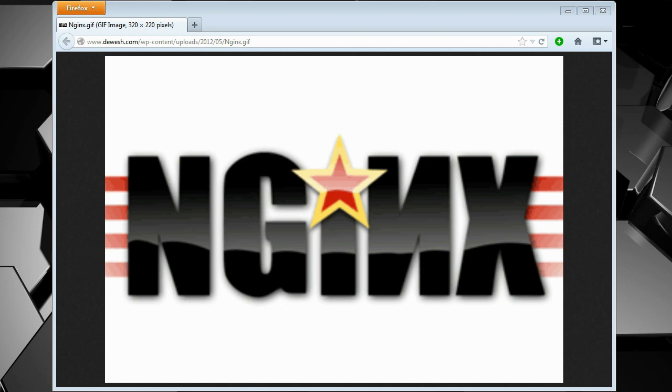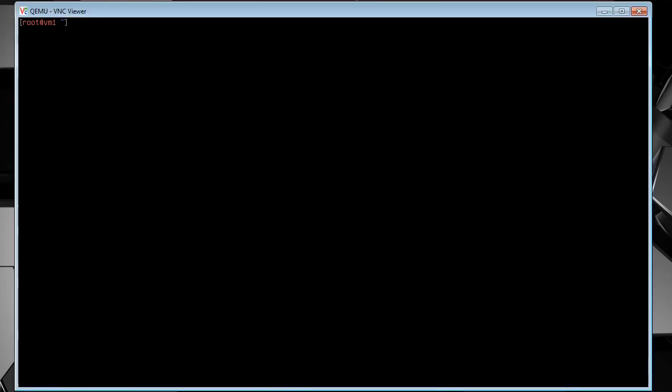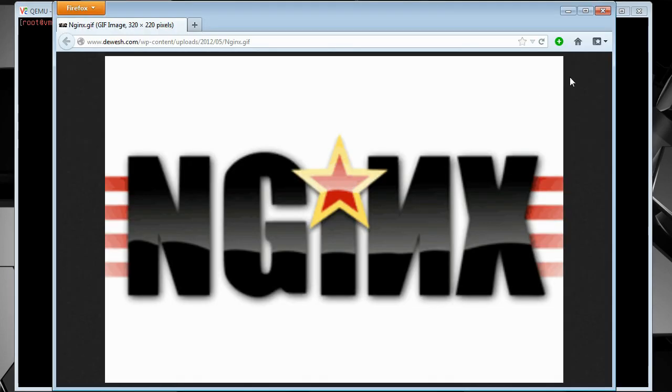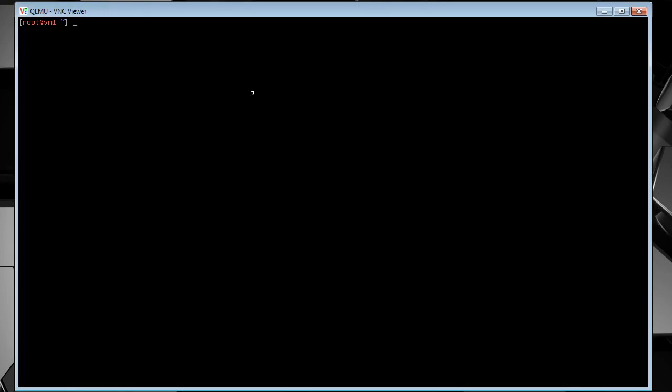Today we're going to be going over how to install it. I've got a virtual machine all ready to go, so let's get to it. So this is a stock install of Debian 7. It's still beta right now, but it's frozen, so it's fairly stable.